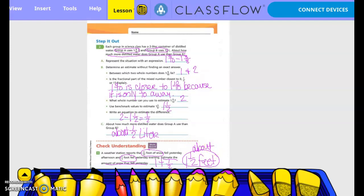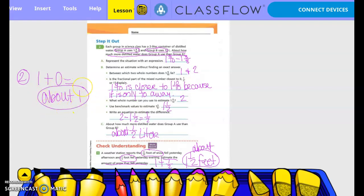Number two: 9/10 plus 1/12. Half of 10 is 5, so is 9/10 closer to 0/10, 5/10, or 10/10? Ten-tenths, which is also 1. Then 1/12 — half of 12 is 6, so is 1/12 closer to 0/12, 6/12, or 12/12? Zero-twelfths, so zero. So 9/10 plus 1/12 is about 1 plus 0, which equals about 1.